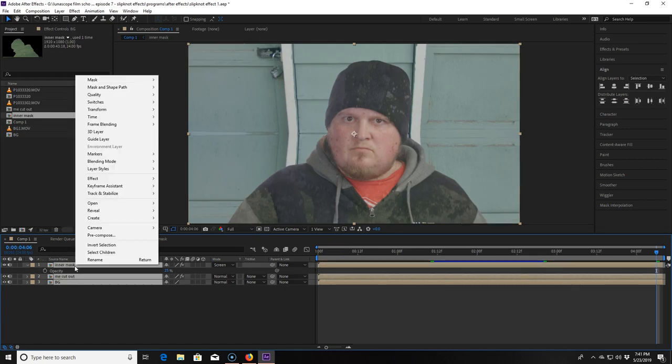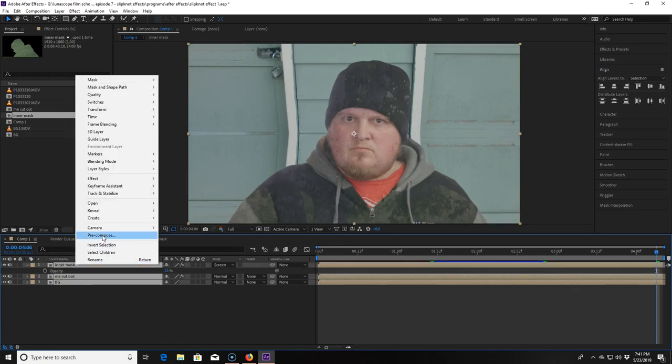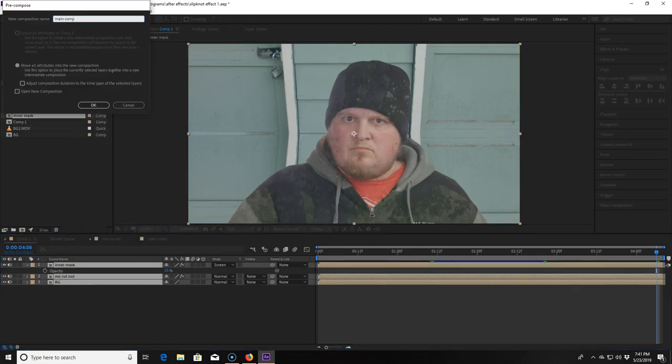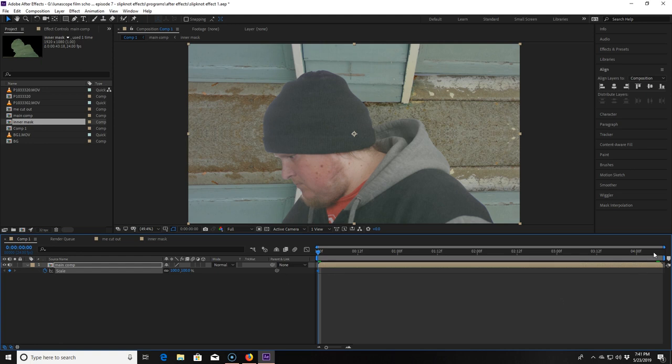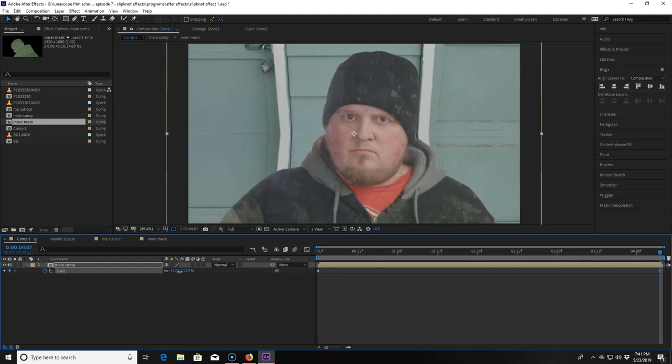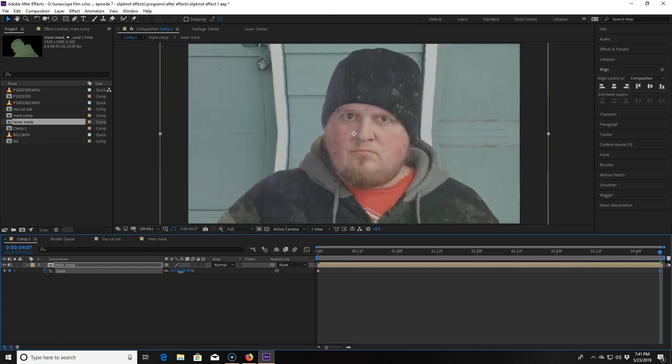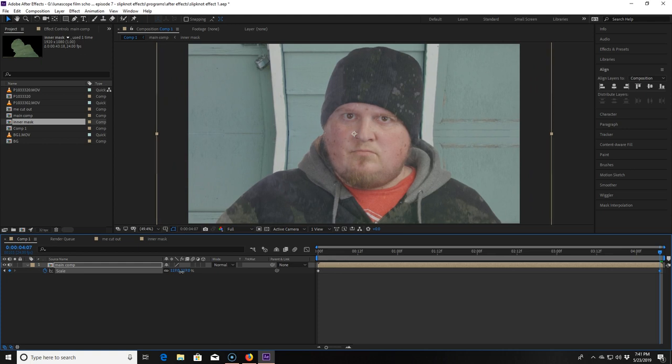Now I select all three compositions, right click and pre-compose them all together calling it main comp. Now we're going to make like a push in or a zoom effect on the whole composition. So I hit P for position and set a keyframe. Then I hit S for scale and add a keyframe. Then I go to the end of the clip and change the scale to 119%. Then I click both keyframes and click F9 to easy ease them.